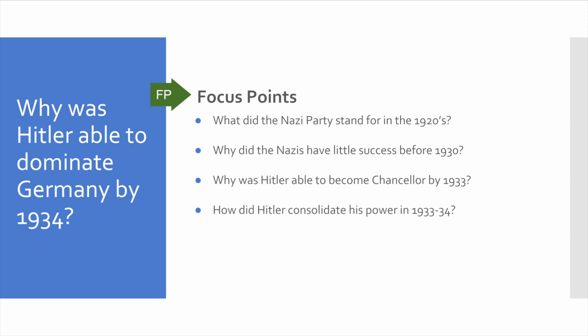Here are the four focus points that we will look at. What did the Nazi Party stand for in the 1920s? Why did the Nazis have little success before 1930? Why was Hitler able to become Chancellor by 1933? And how did Hitler consolidate his power in 1933-1934?